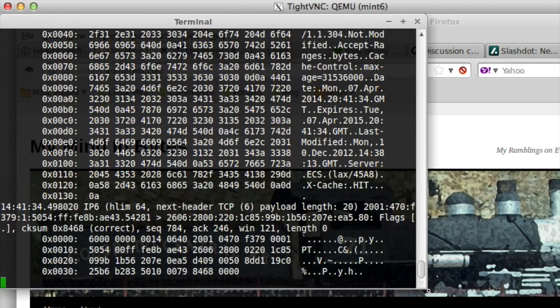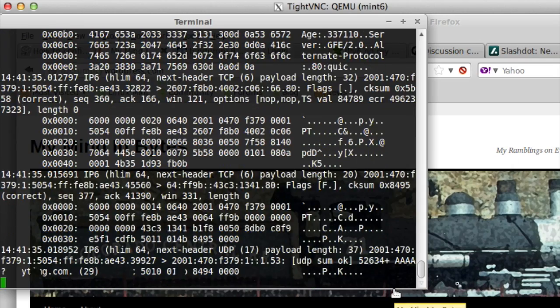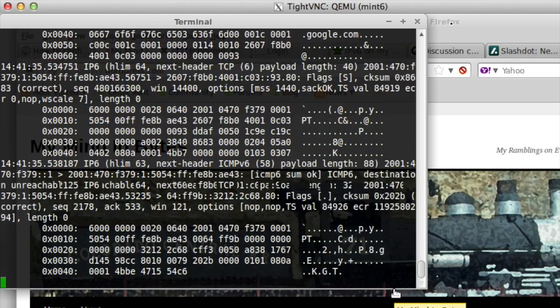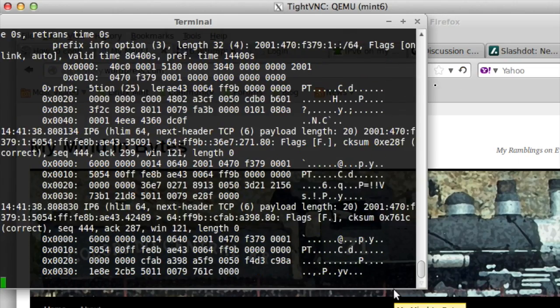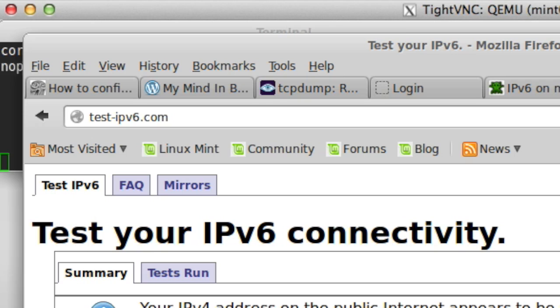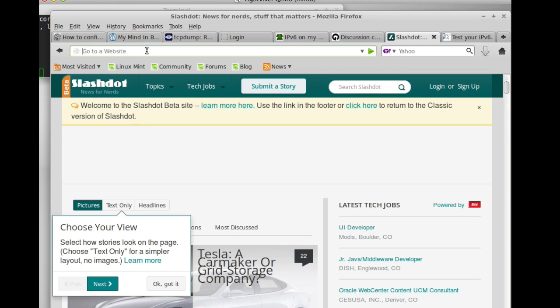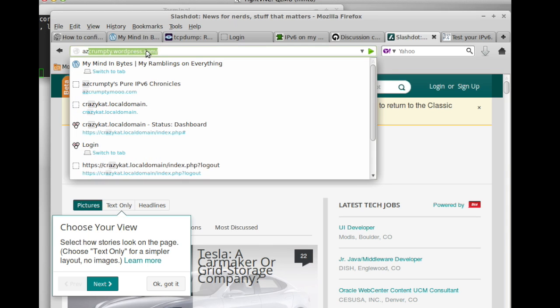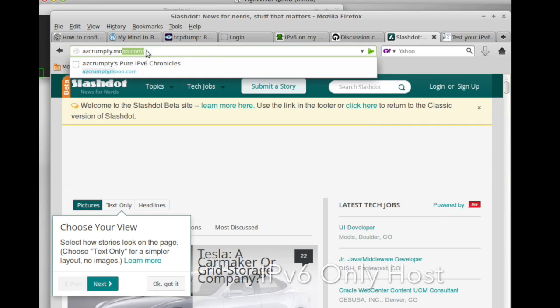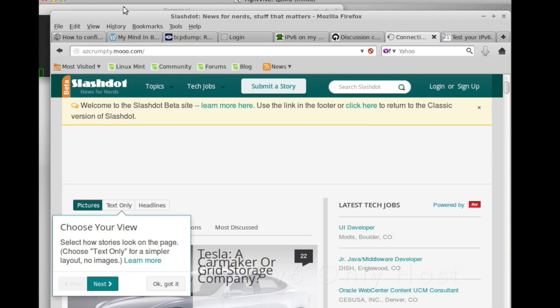So we'll use the good old IPv6 tester. And it detects NAT64. And we can indeed see that once again we're doing NAT64 translation.